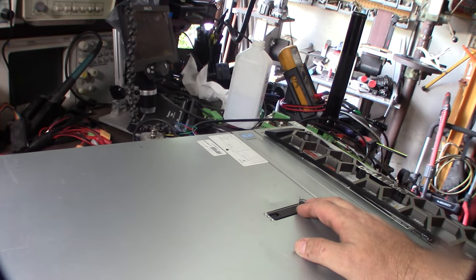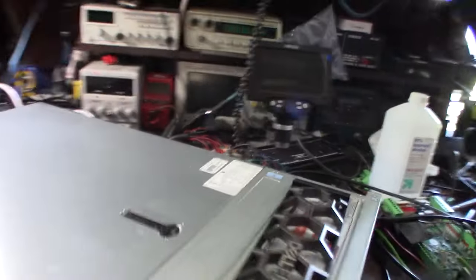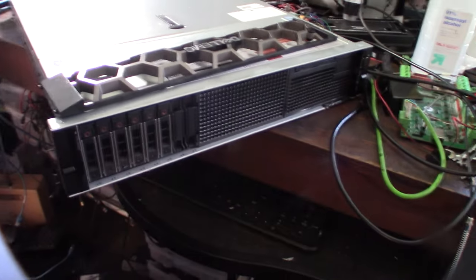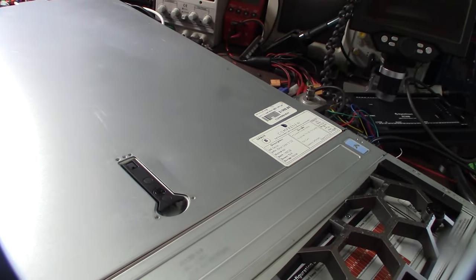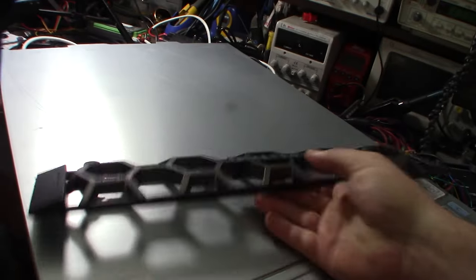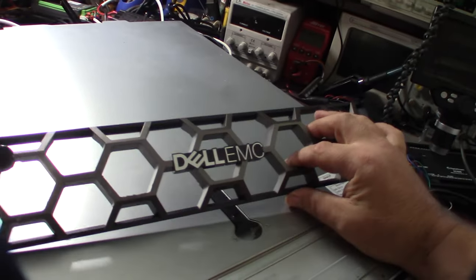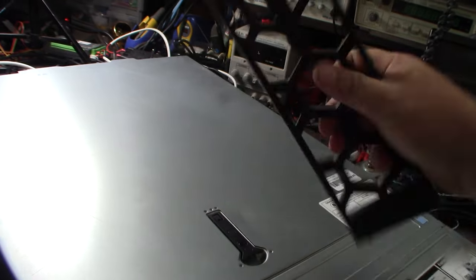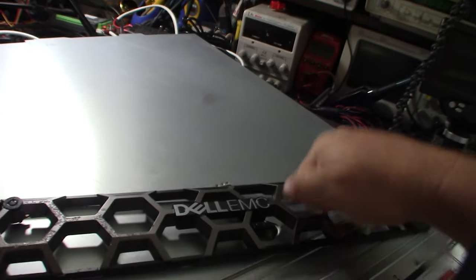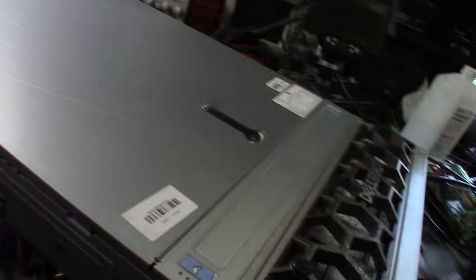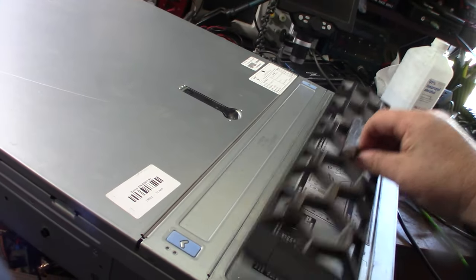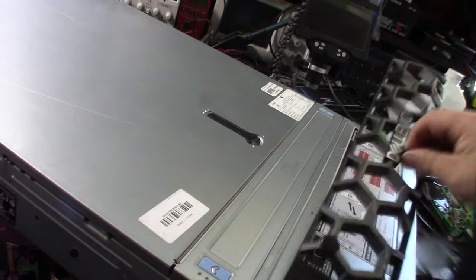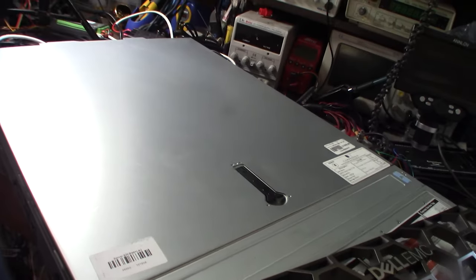This is about $8,000, it's a Dell R740. Nice server, single processor. This is actually the first server I've worked on where they've changed their logo to Dell EMC. Nice bezel though, I think it's metal. It almost feels like machined aluminum, it has some weight to it.